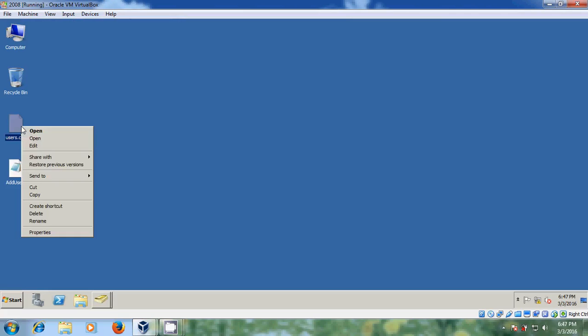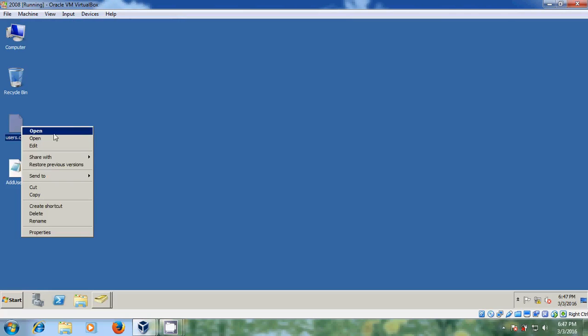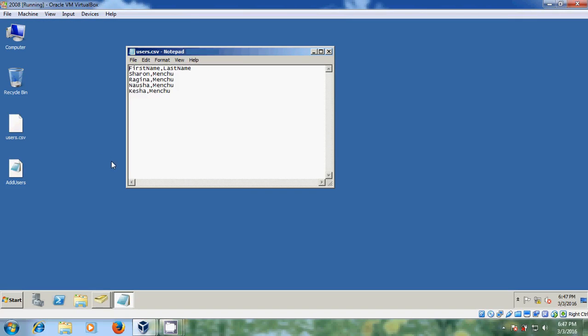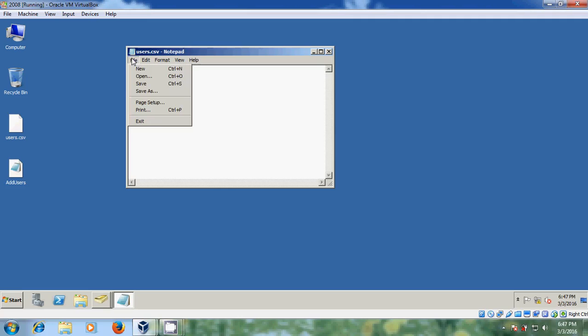And here I have a list of new user names to be created into the Active Directory. And in your system please type your user names in this format: first name and last name. And after typing, just come to file and save as in .csv format.